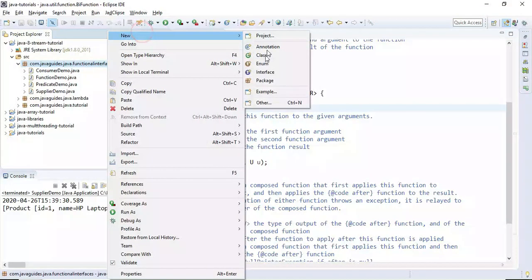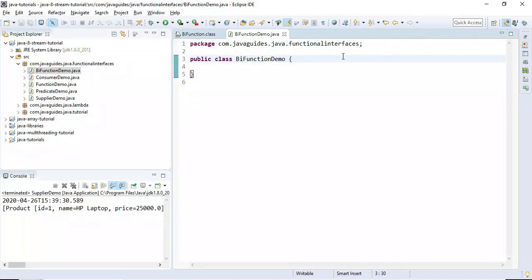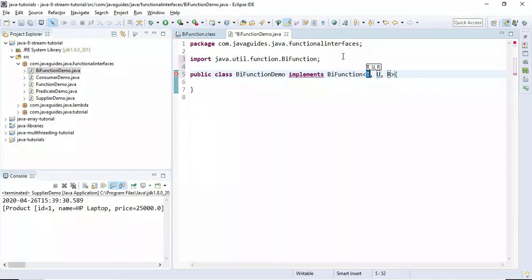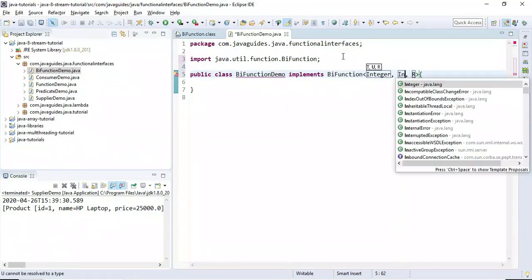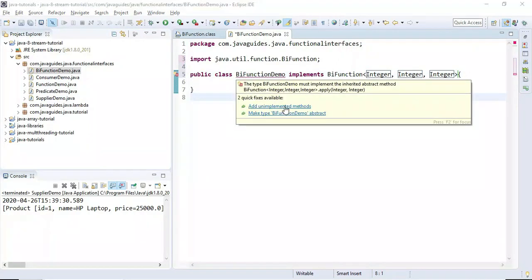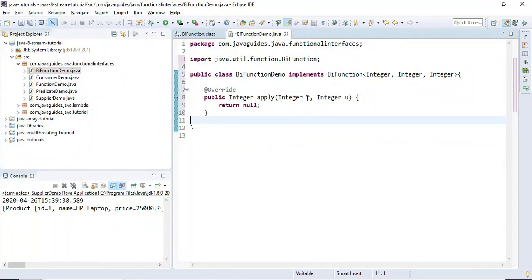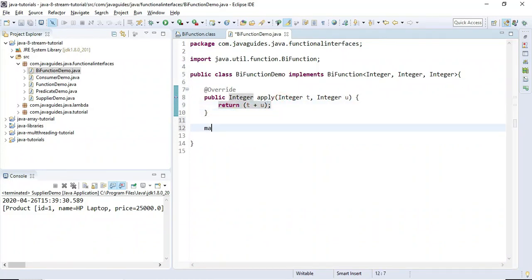Let's understand more about BiFunction interface with an example. We'll create a class named BiFunction demo. In the traditional way, we implement the BiFunction interface, passing Integer as the first argument type, Integer as the second argument type, and Integer as the result type. We then override the apply method, which takes two Integer arguments.